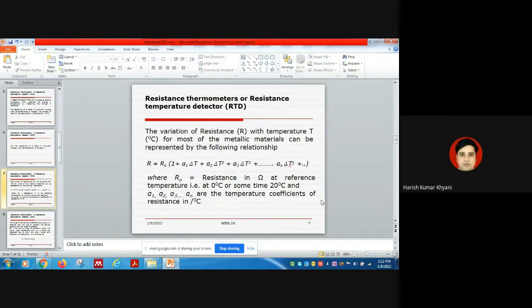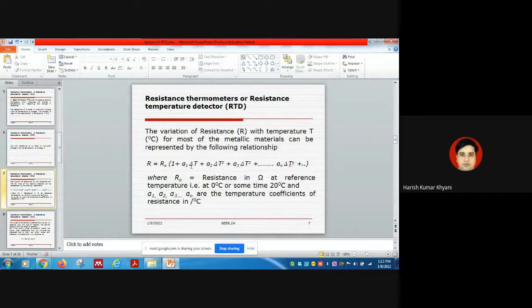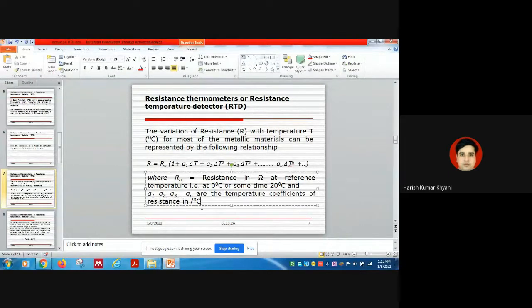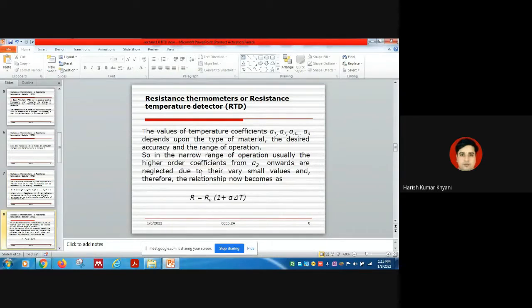The reference temperature is usually 0°C, or sometimes in numerical problems it is given as 20°C — don't be concerned whether it is 0 or 20°C. The coefficients α₁, α₂, up to αₙ are the temperature coefficients of resistance, expressed in per degree centigrade. Their values depend upon the type of material.